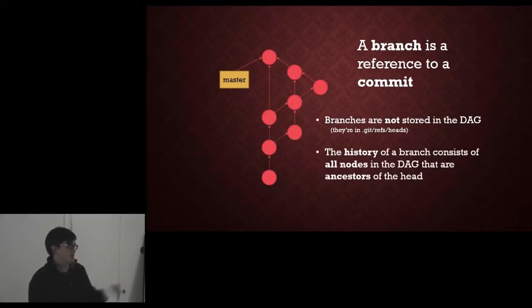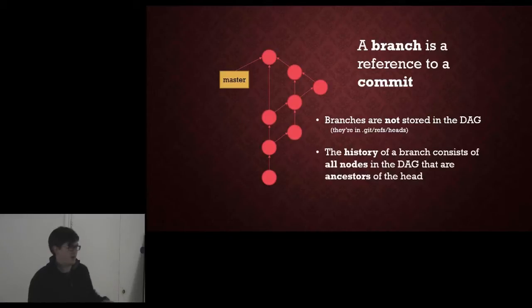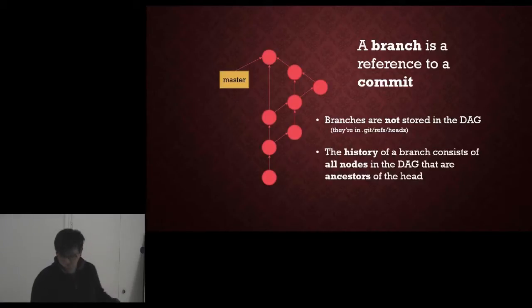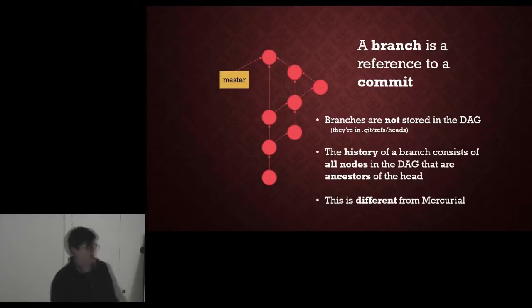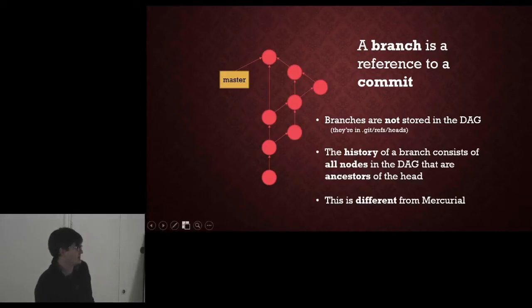The history of a branch, therefore, consists of all the nodes in the graph that are direct ancestors of that head. This is different from Mercurial. This is very different from Mercurial, and that's important.